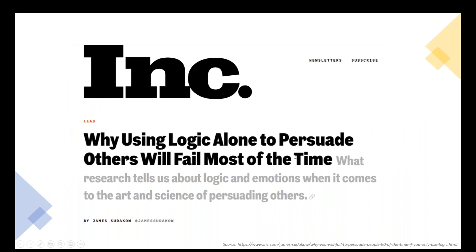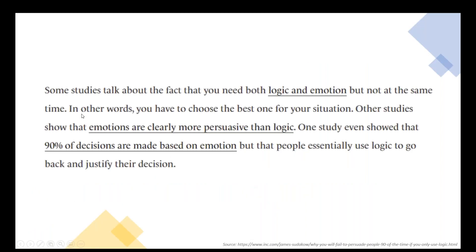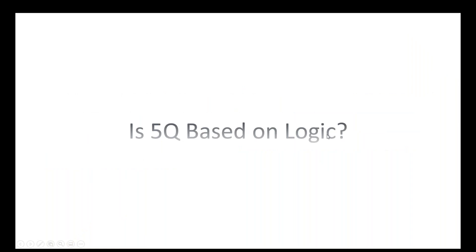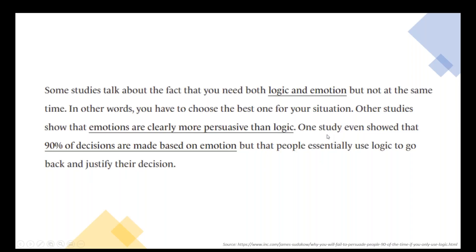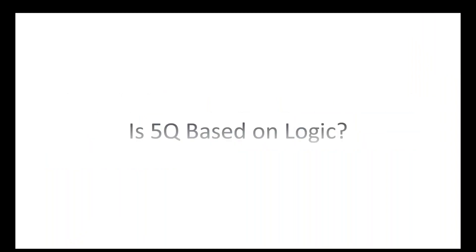Inc. Magazine, why using logic alone to persuade others will fail most of the time. What research tells us about logic and emotions when it comes to art and science of persuading others? Studies have found that you need both logic and emotion, but not at the same time. You have to choose the best one for your situation. Other studies show that emotions are clearly more persuasive than logic. One study even showed that 90% of decisions are based on emotion, but then people use logic to justify their decision. We all know that. People make their decisions based on emotion, and then they validate that with logic.